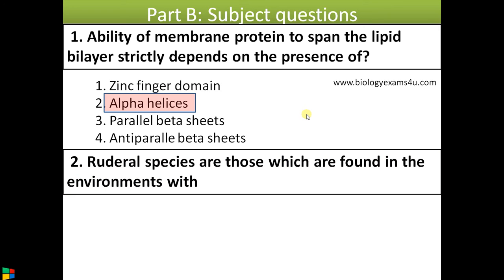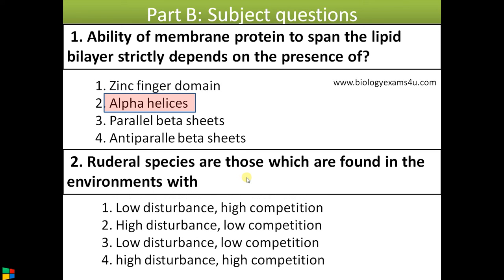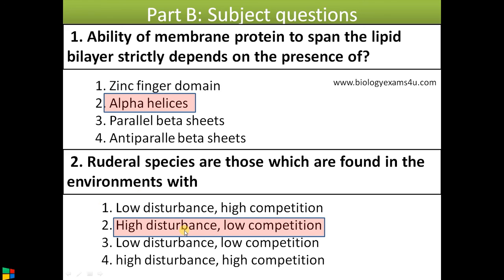We'll also get questions from different subjects within biology — microbiology, biochemistry, botany, zoology, etc. This question is from ecology: 'Ruderal species are those which are found in environments with —' In ecology you should know many terms: ruderal species, keystone species, umbrella species, flagship species. Without knowing these, never attempt the question or you'll get negative marks. Ruderal species are found in high-disturbance areas where competition is very low, and not all species can thrive in such environments.